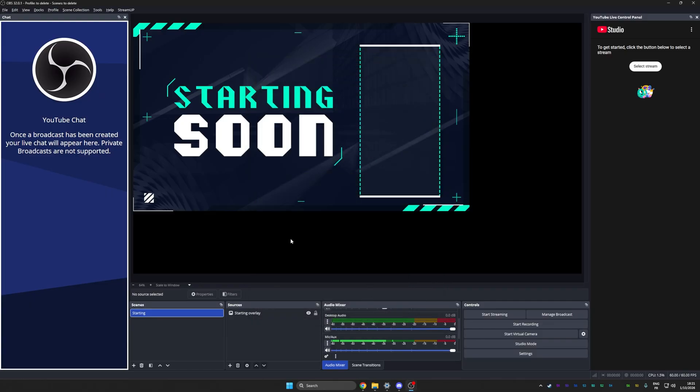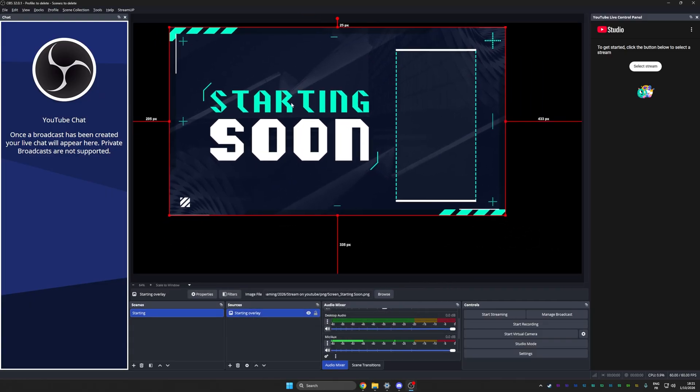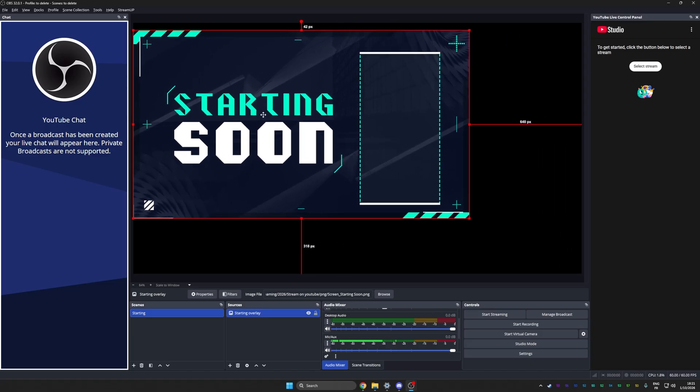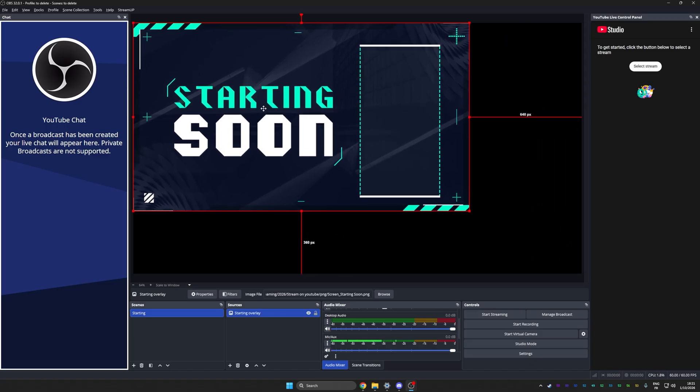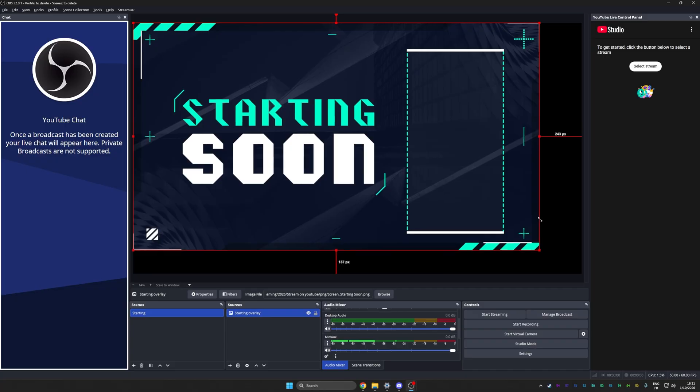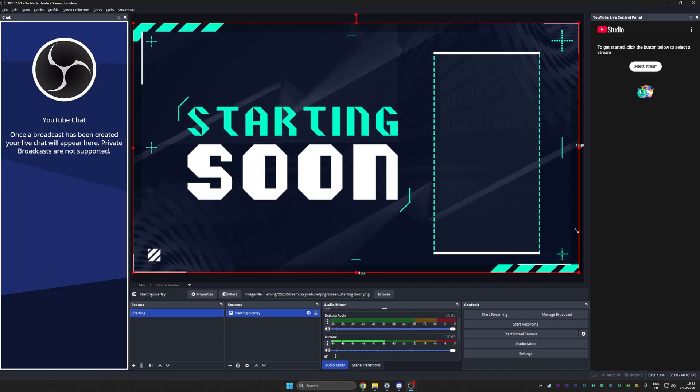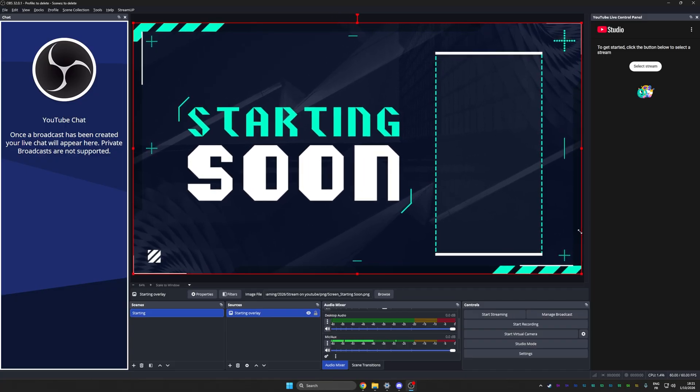Manipulating is super simple. Just click to select, click and drag to move around. In my case, I have a 1440p screen, so it's not quite the 1080p size of this overlay. I can just drag until it kind of snaps into place. Congrats, you just made a starting soon screen.